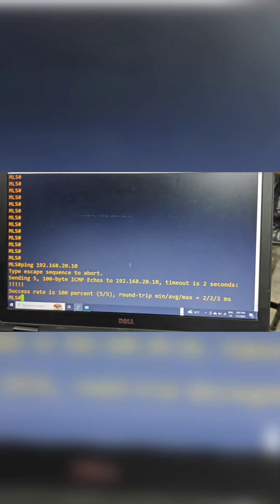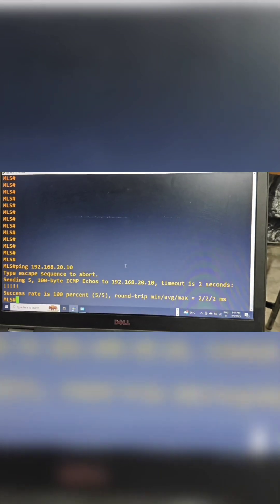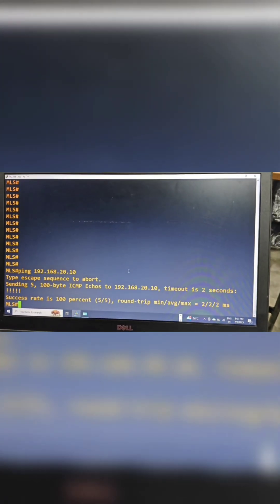We have assigned 20.10 for PC2's IP address. Let's ping that IP address. If we have reachability, we have success. It's successfully pinging. We have successfully completed the inter-VLAN routing.